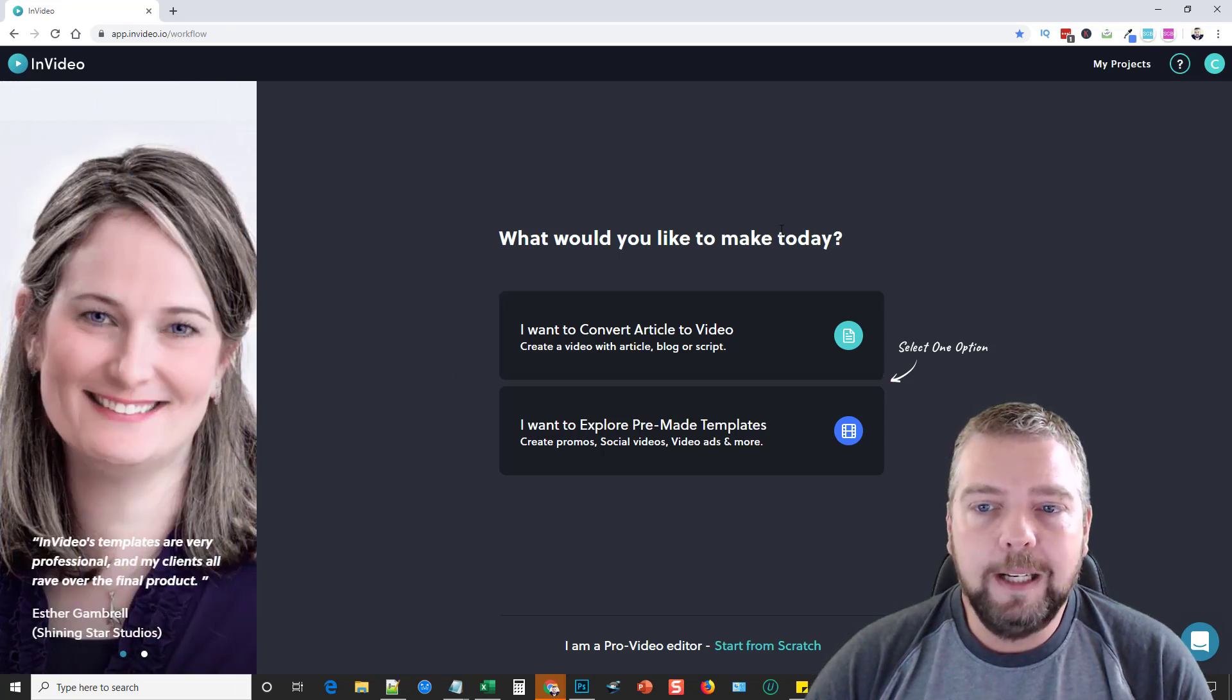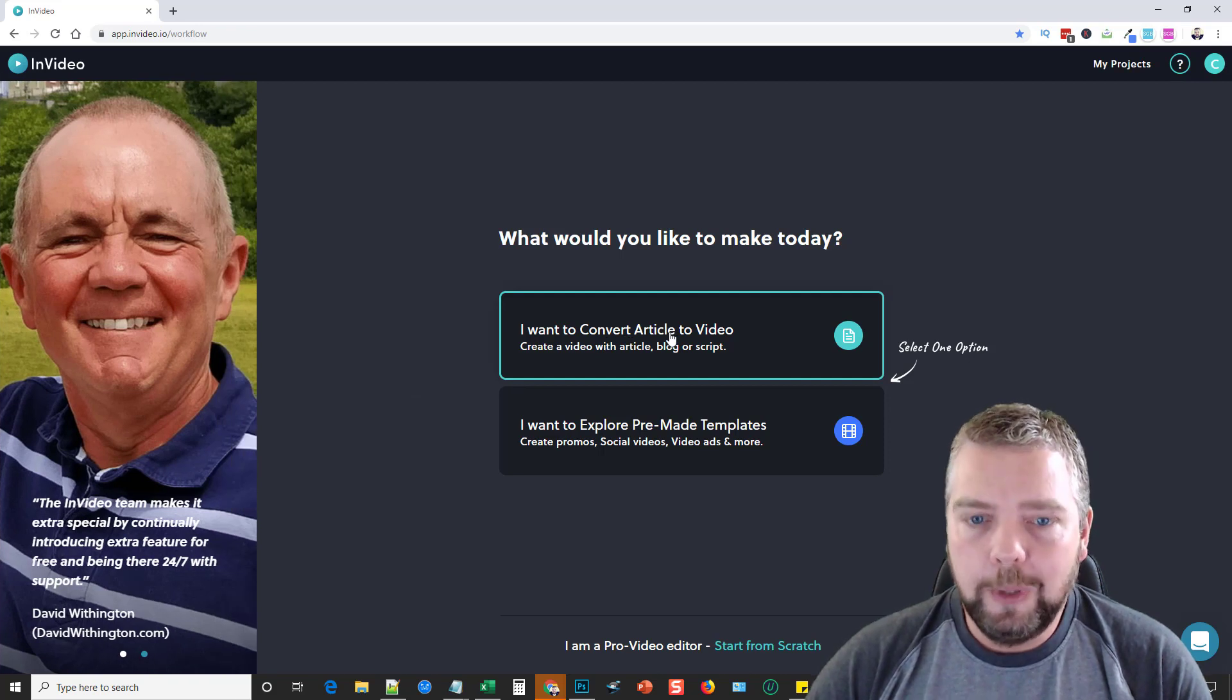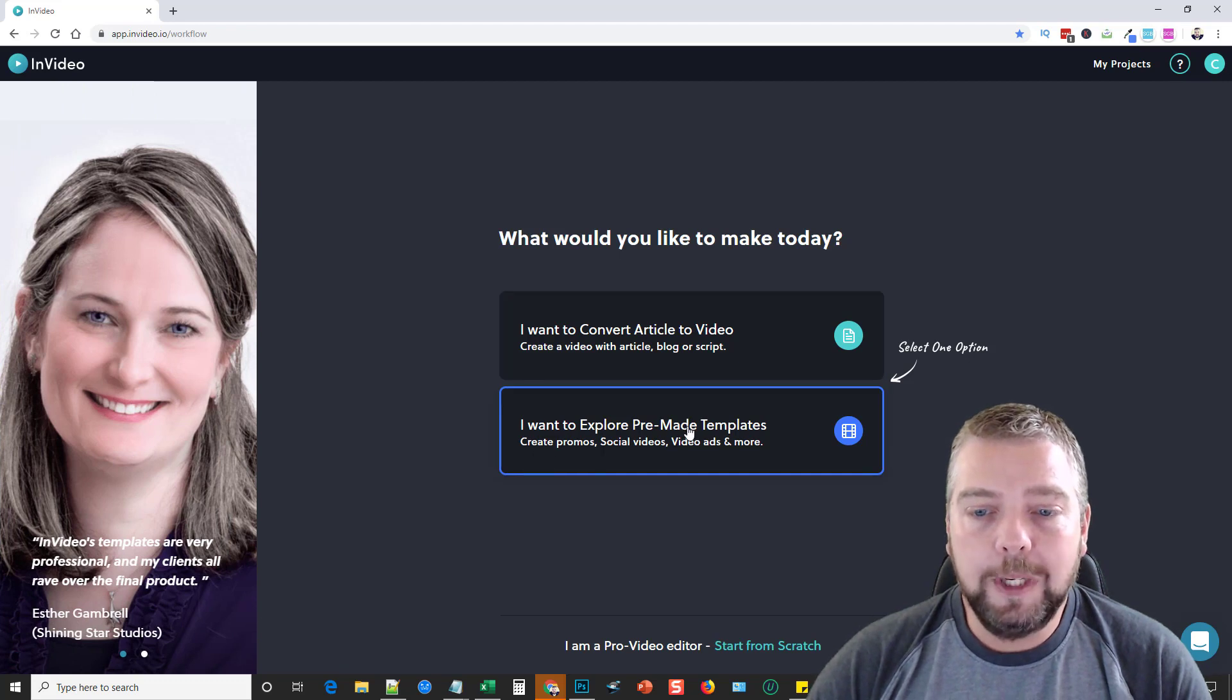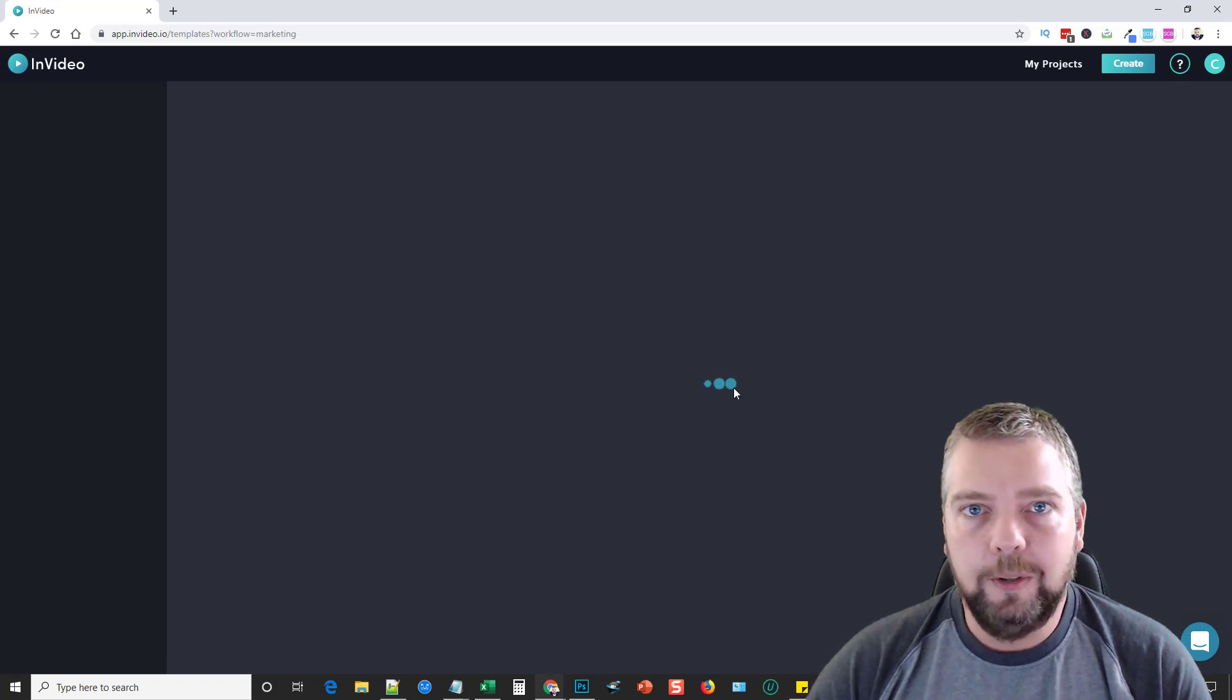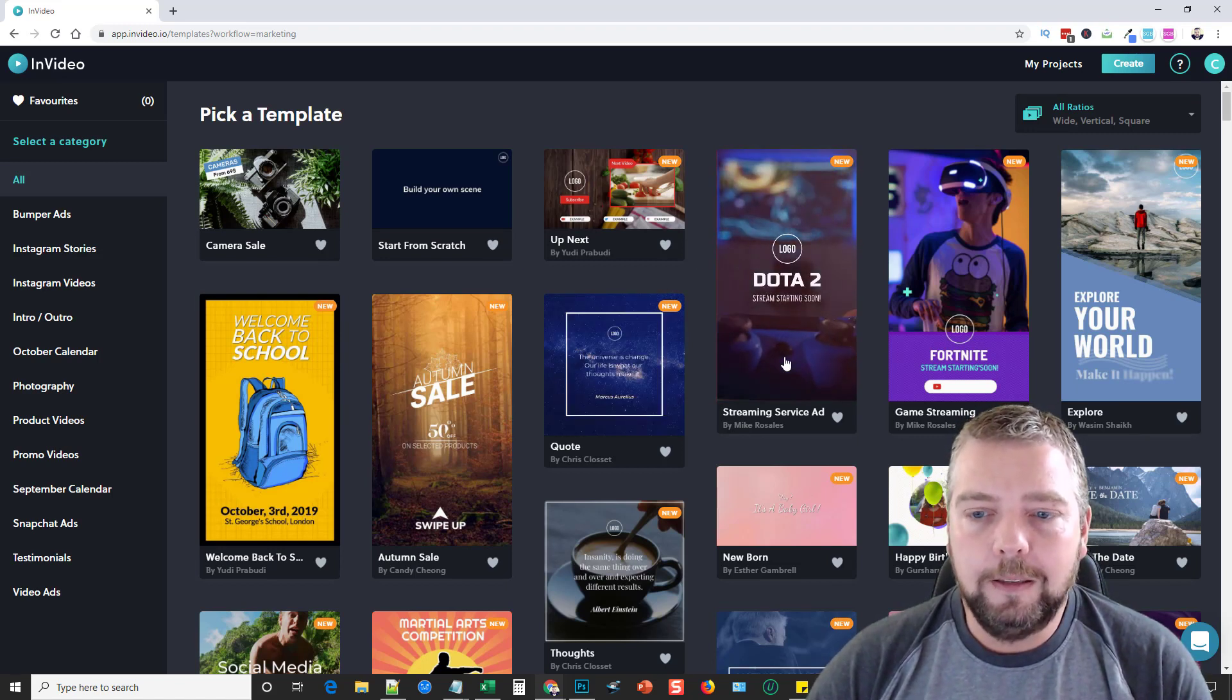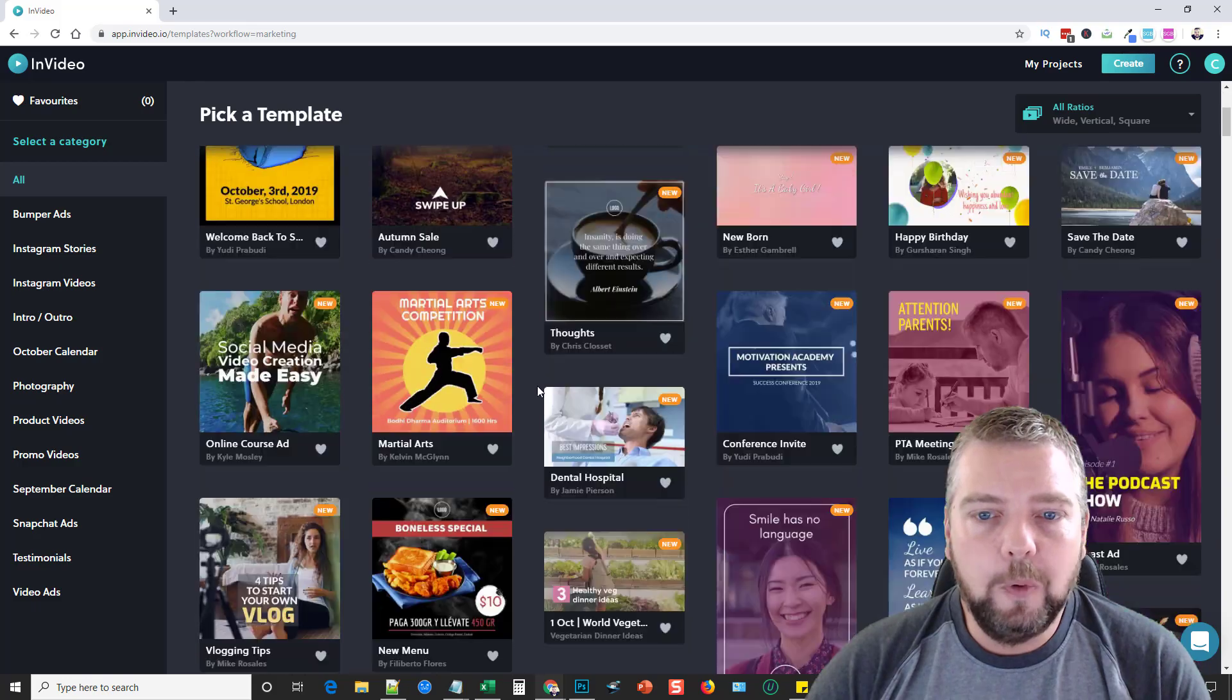When you log in, this is what you're going to see: two options. You can either convert an article to a video, which is what you're used to if you use Content Samurai, or you can explore pre-made templates. This is what I really like about this, because it has templates pre-made depending on what you're wanting to create a video on. Not only that, but you can choose different sizes—they have wide, vertical, and square depending on what you want to use the video for.